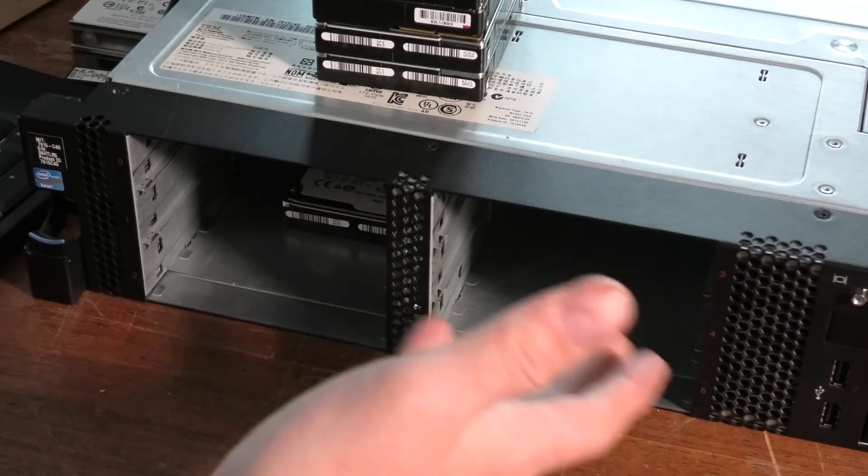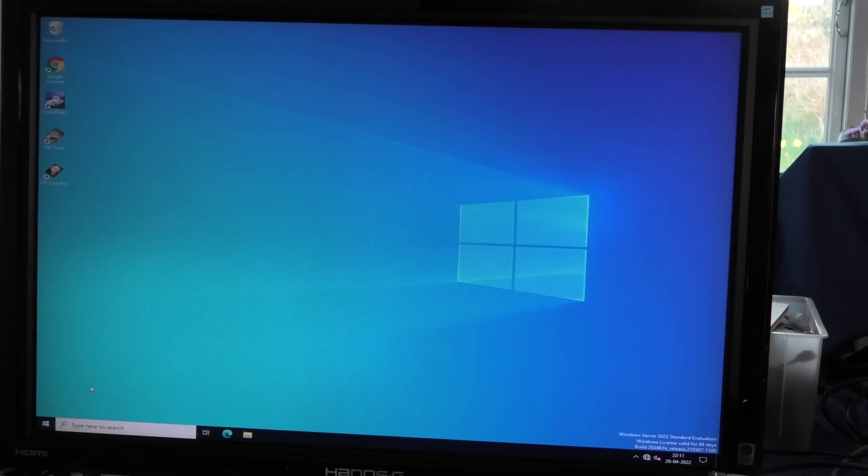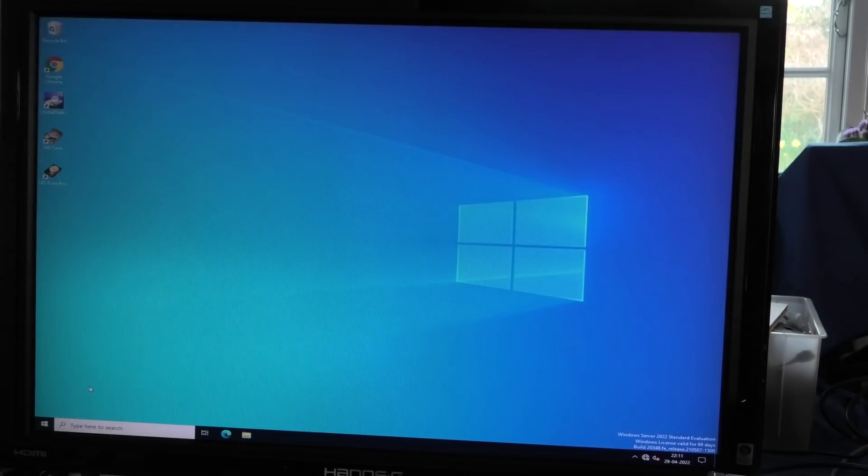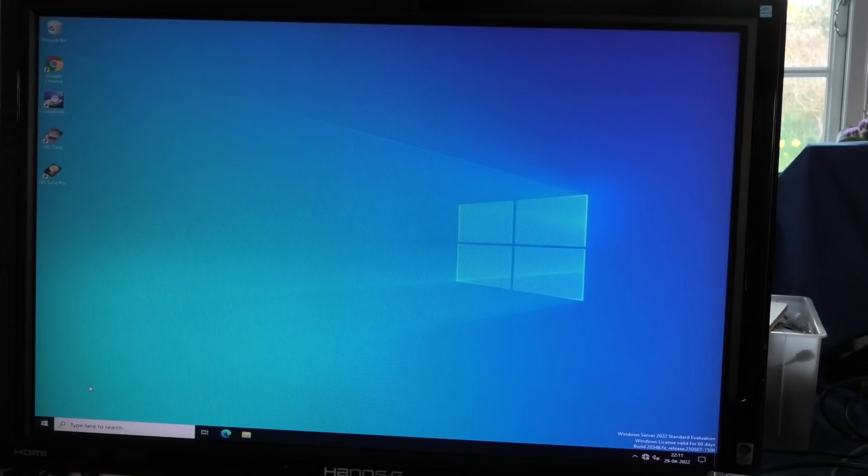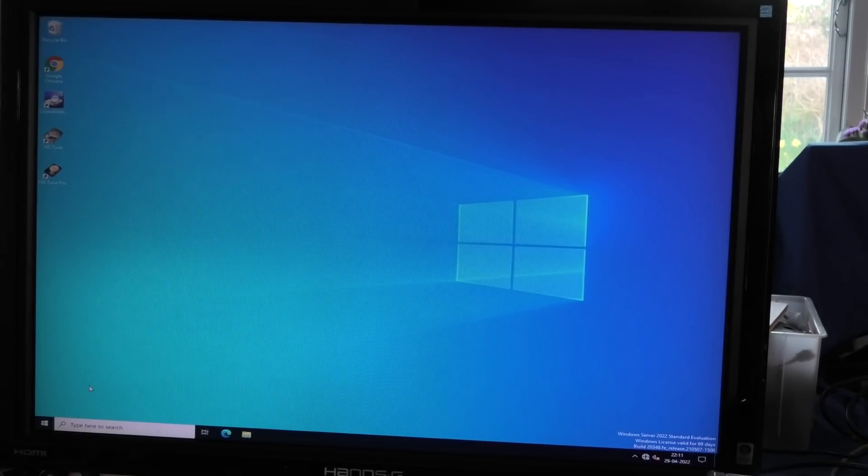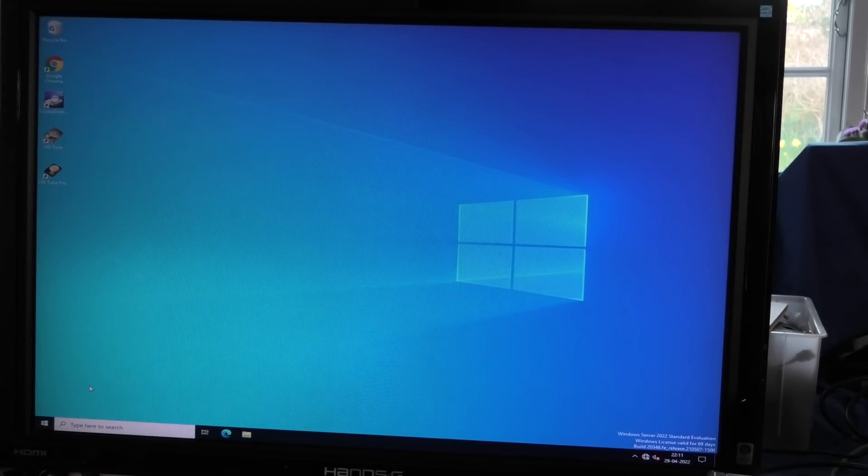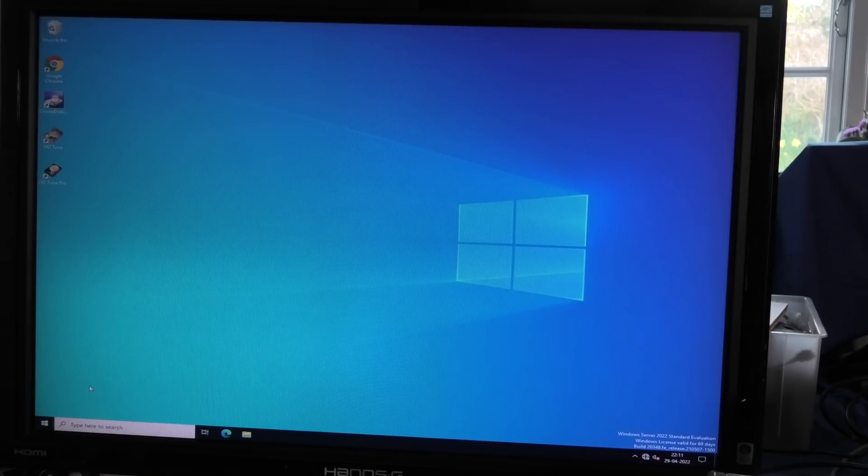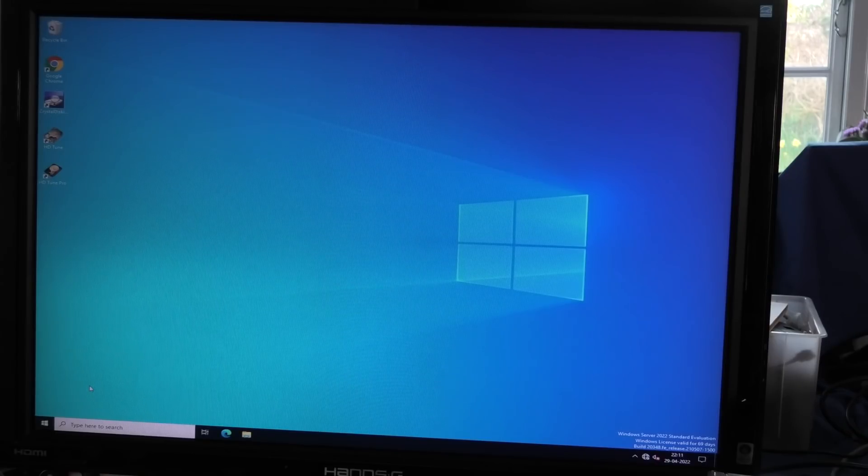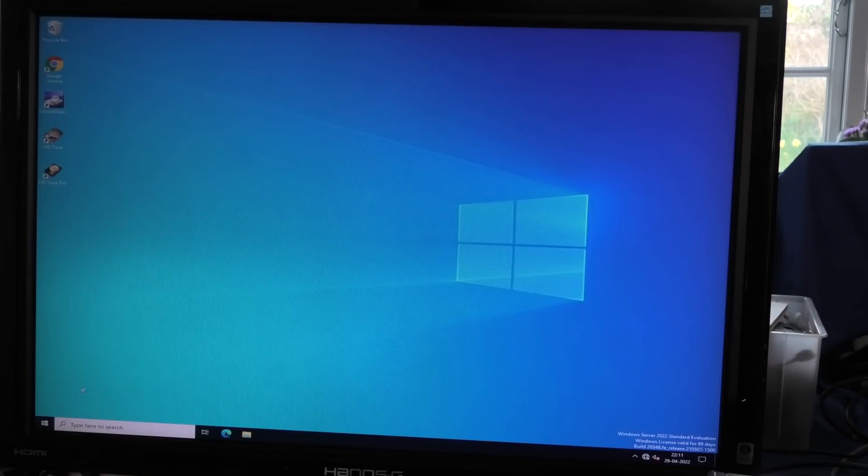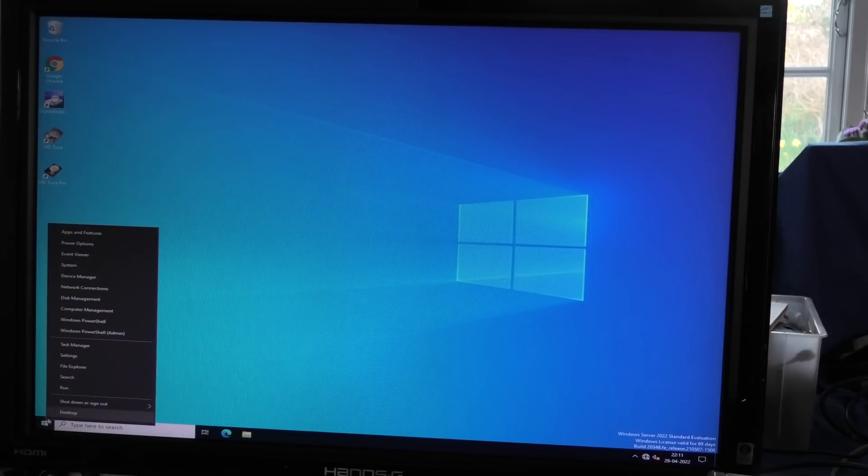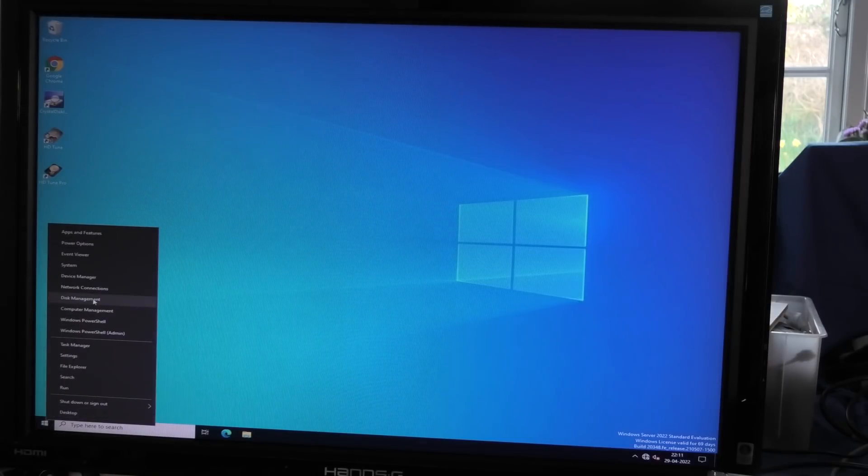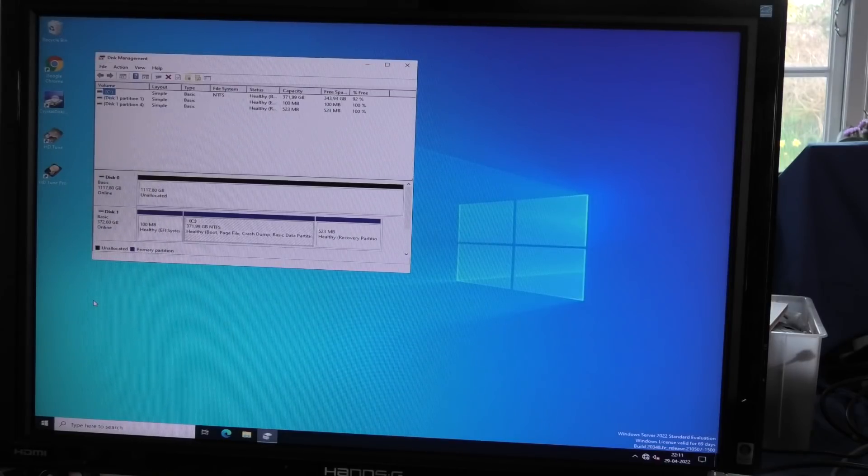We have Server 2022 Standard Evaluation version and I have 69 days before I have to rearm it. If we go to the start menu, right click and select disk management, we get an overview of what we have.